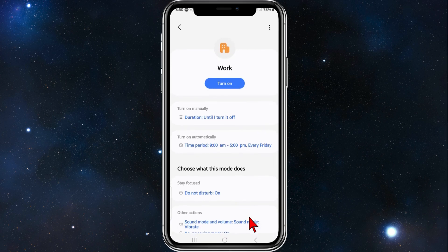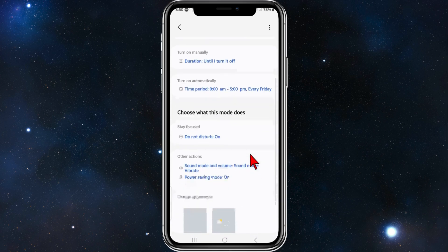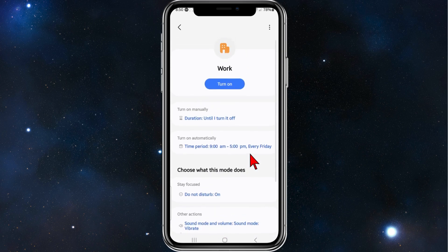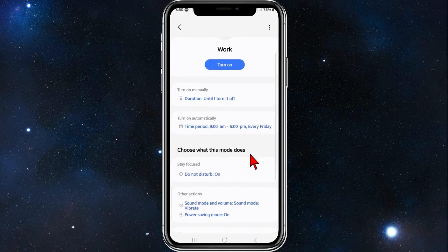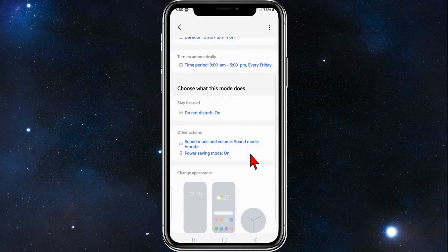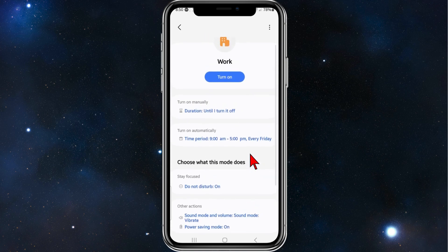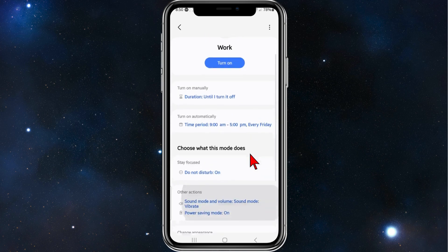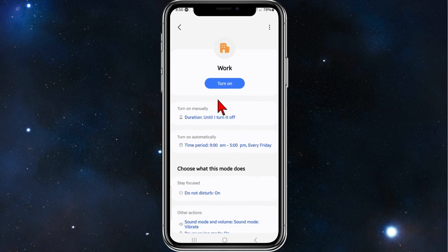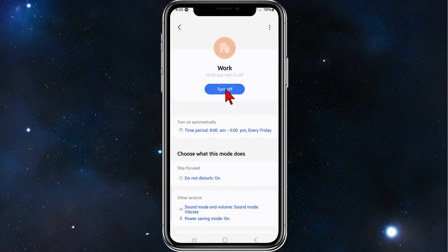Now here's all the options for this. If you want to turn it on, I'm going to click on Turn On, and as it says here, until you turn it off.